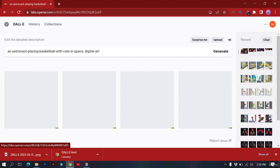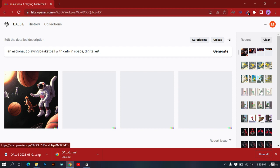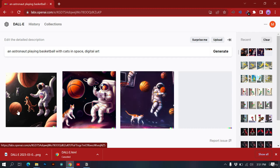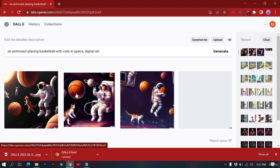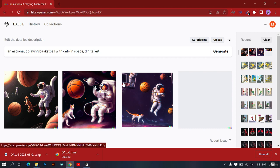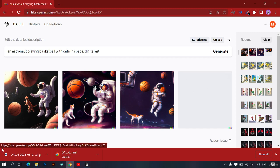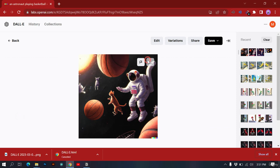Astronaut playing basketball with cats in space — you can see these astonishing images. If I wanted to create this in Photoshop or Blender it could take hours, but with DALL-E it's really simple. I like this realistic-looking image. You can also do freelancing with this — offer DALL-E services on Fiverr. I'll show you that in later videos.